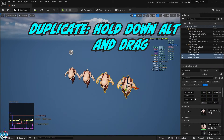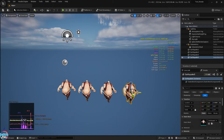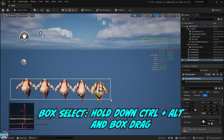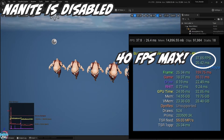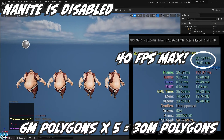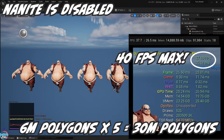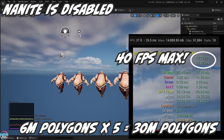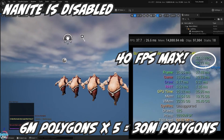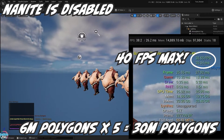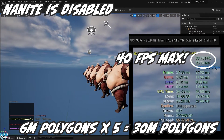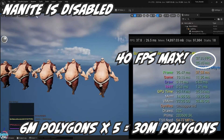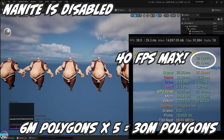Now let's take this even further. I'll multiply the Earthquake model 5 times to exaggerate the polygon count. You can see the FPS gets worse. This is a huge drop compared to when Nanite was enabled, which reached up to 120 frames per second. To be fair, each model is 6 million polygons, multiplied by 5 totaling 30 million polygons.